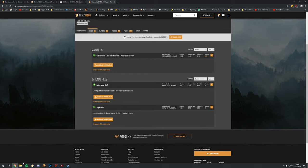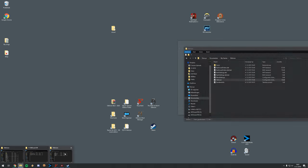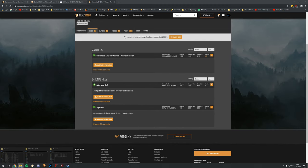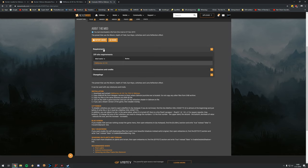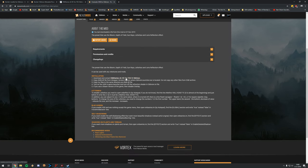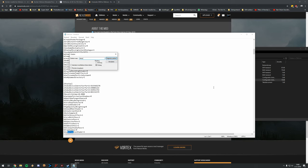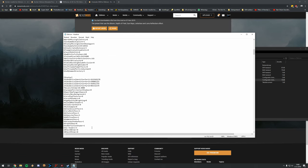Download the Cinematic ENB and also the Alternate Depth of Field. Once downloaded, copy the files to your main game folder. The instructions say: copy files to the same directory, turn on HDR in the game launcher, and turn off the Refraction Shader in the Oblivion INI file. Let's make sure we disable the refraction shader as well.